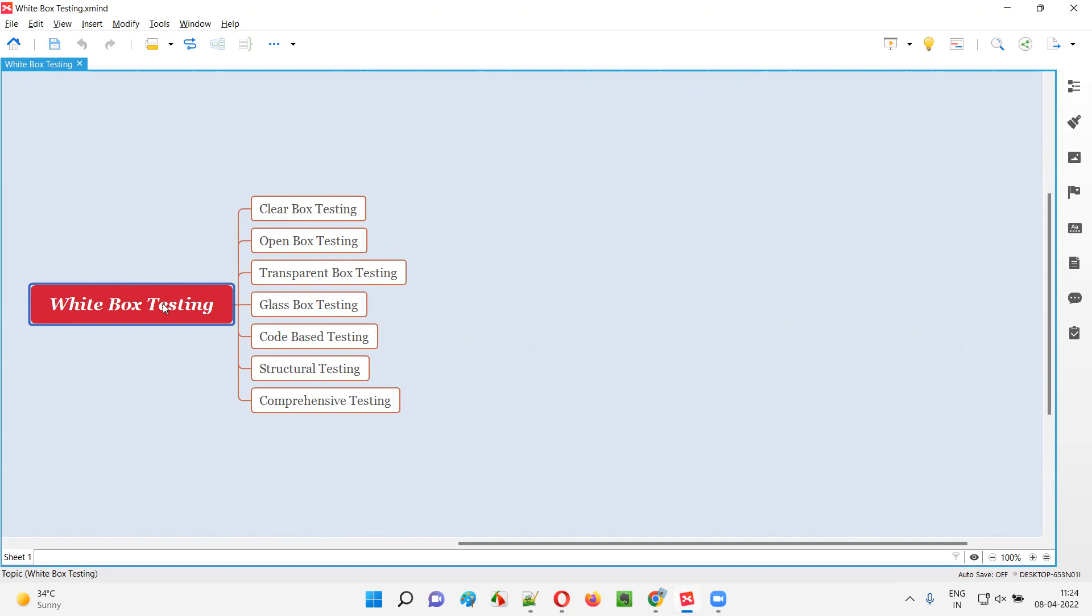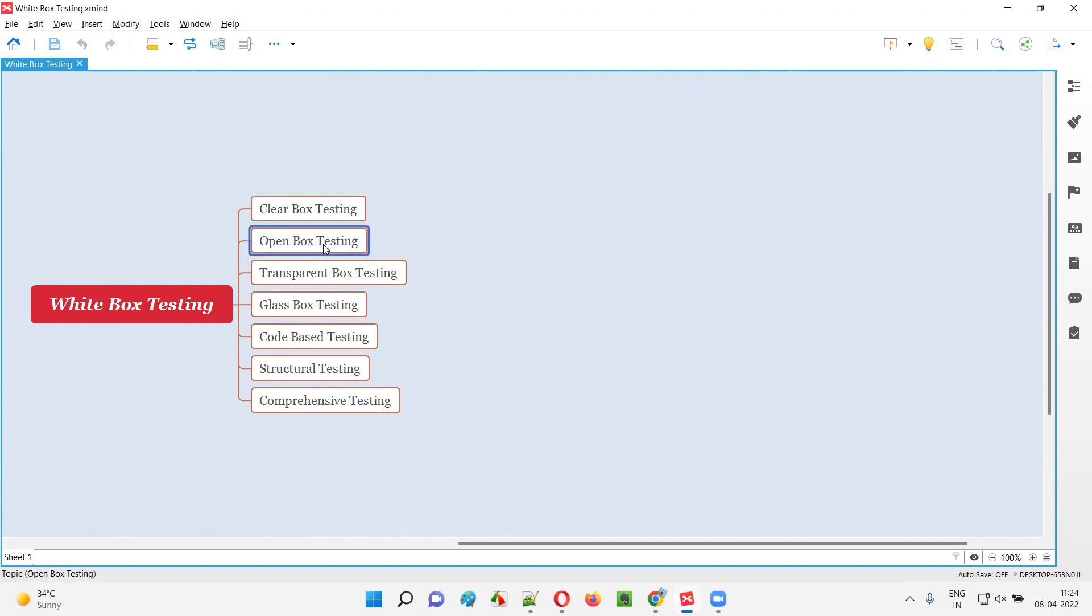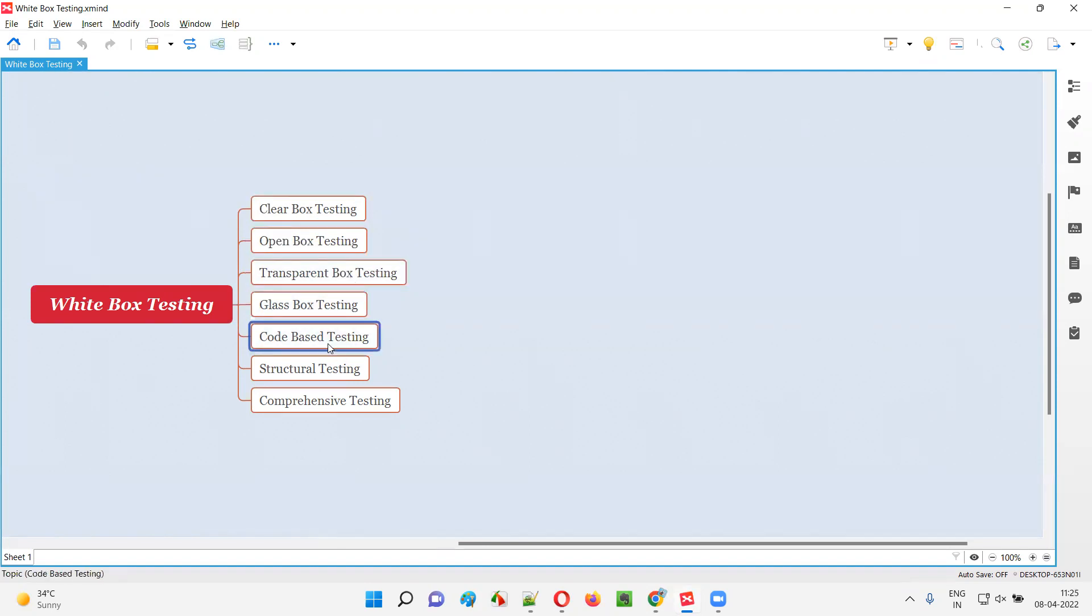Hence, white box testing is given different names like clear box testing because the code that is there inside the application is visible. That is clear box testing, open box testing, transparent box testing, glass box testing, code based testing, structural testing, and comprehensive testing.